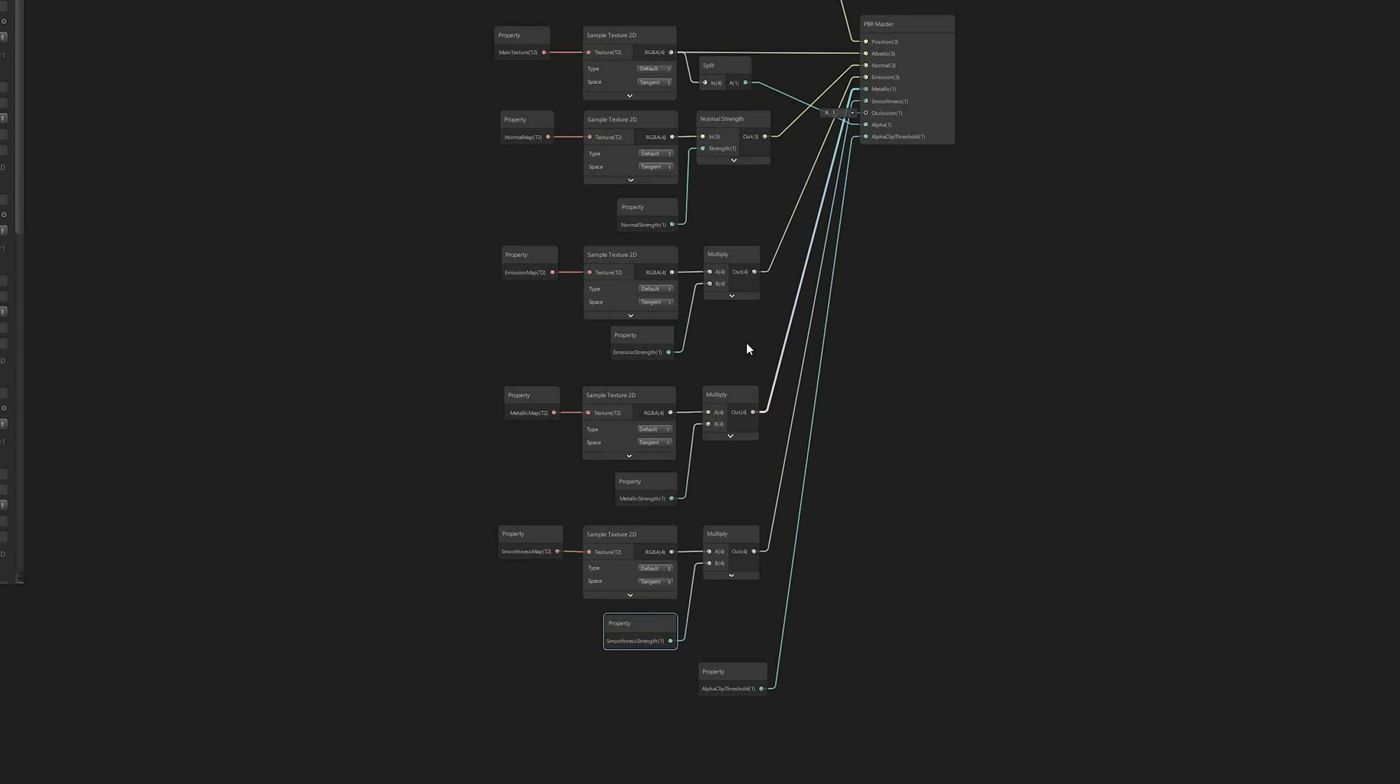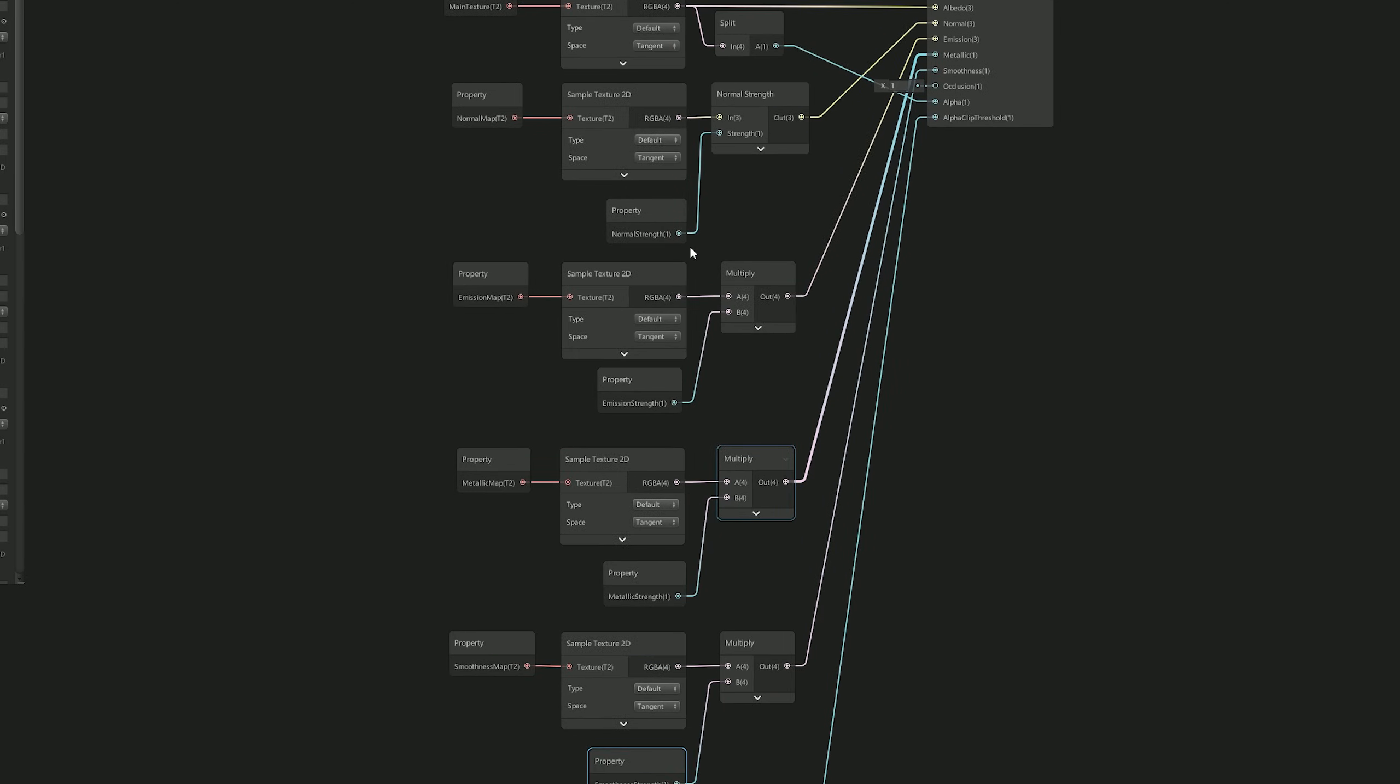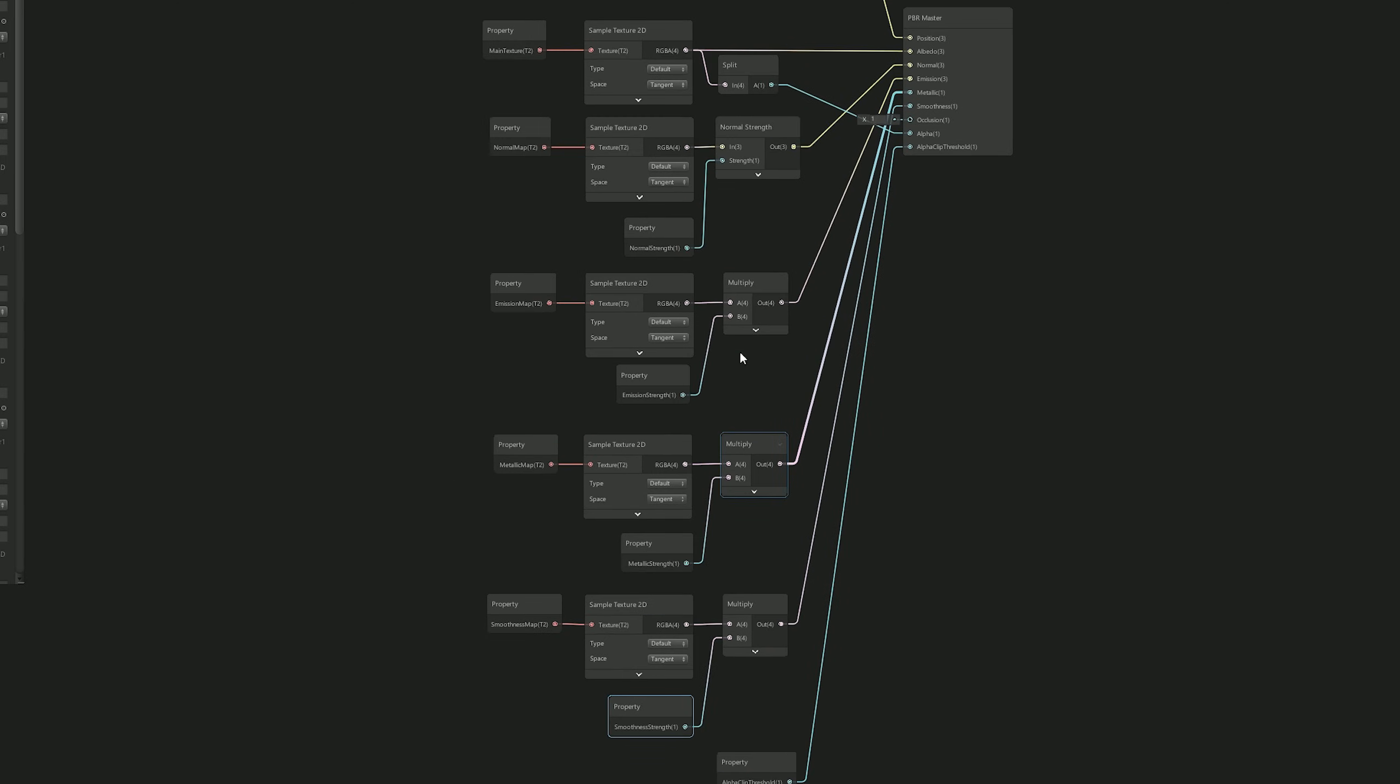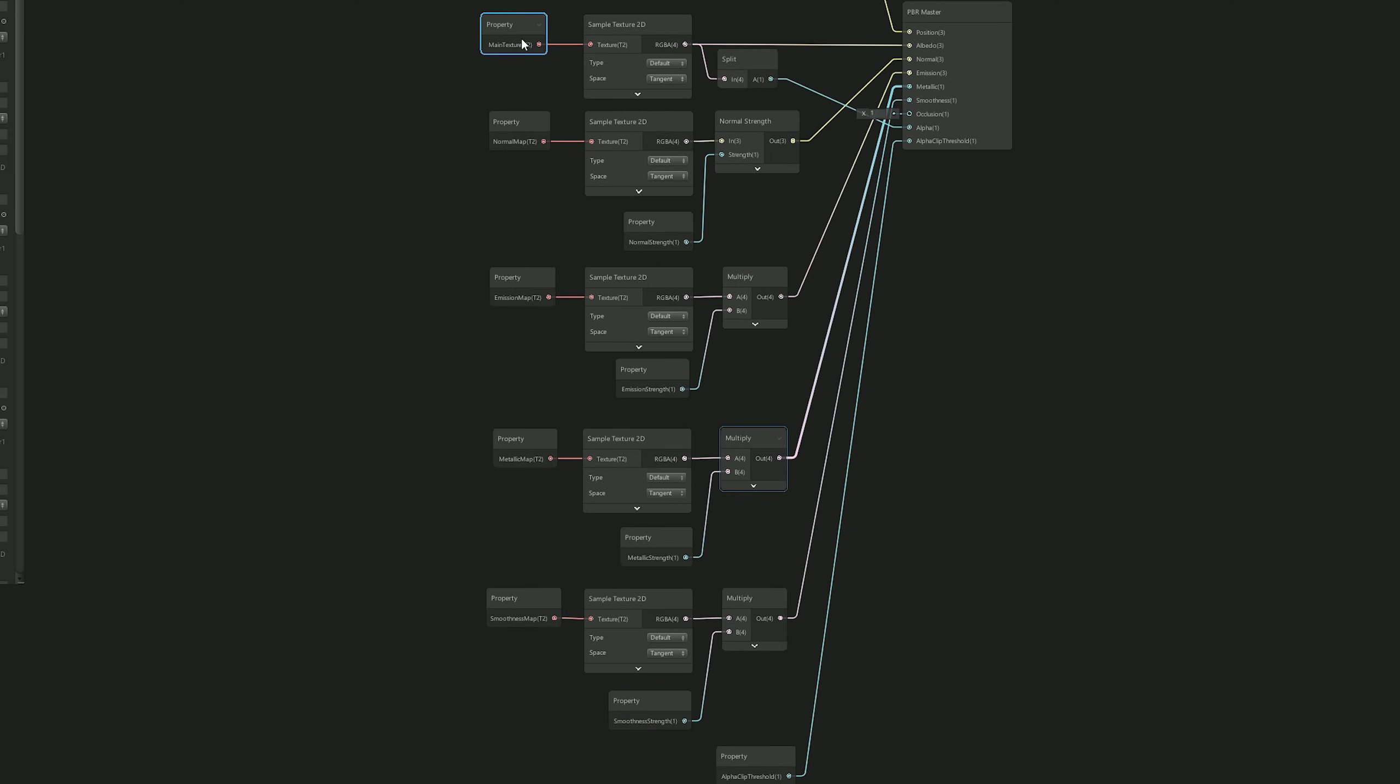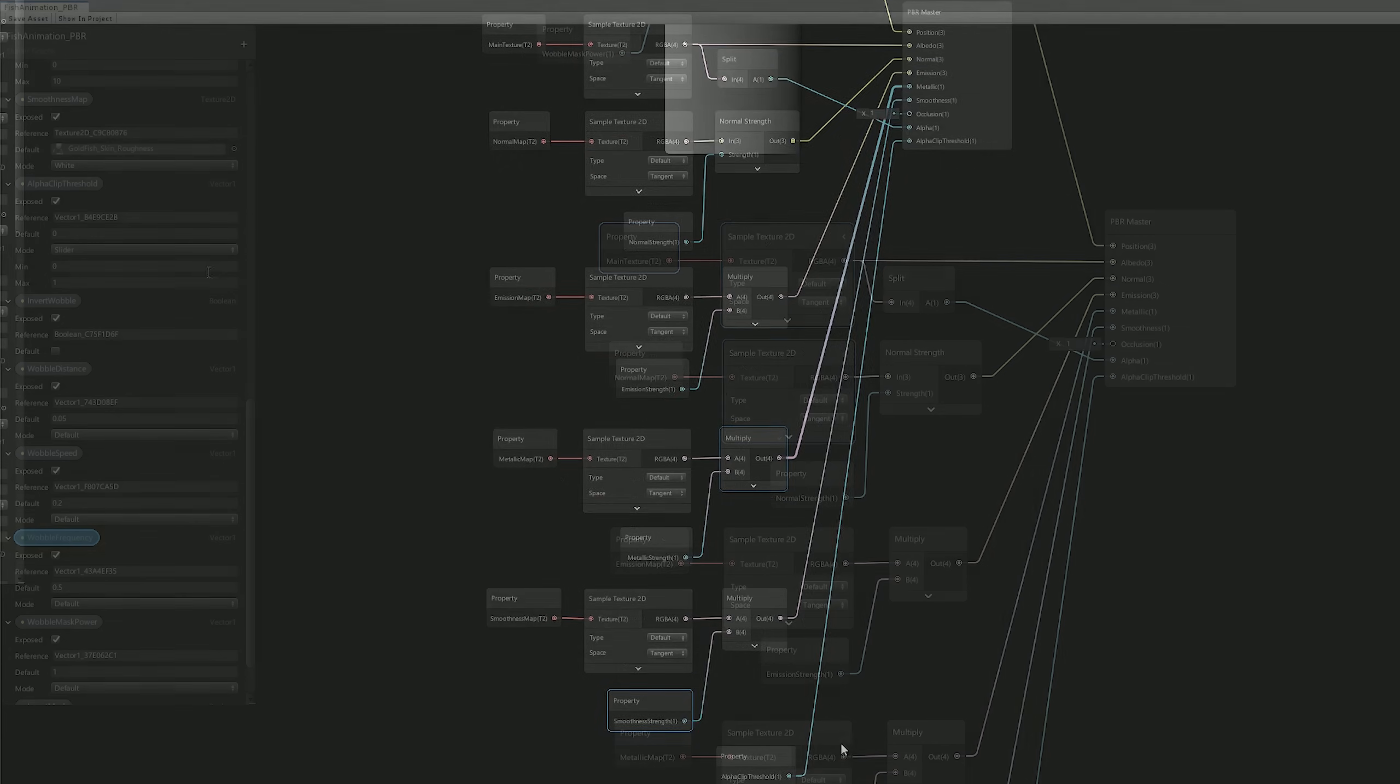Now if you want, you can add the Albedo, the Normal, the Emission, the Metallic, the Smoothness, the Alpha, and the Alpha Clip Threshold properties. And I'm not going to go through them, but you can pause the video and copy them.